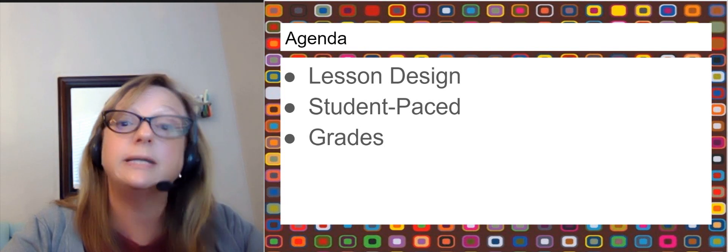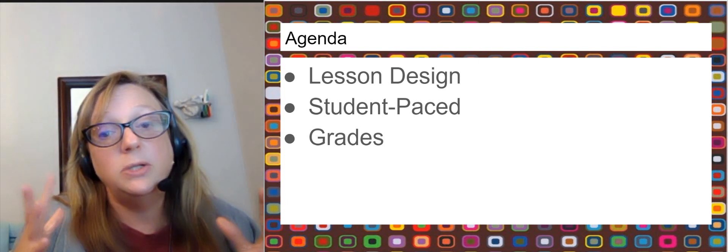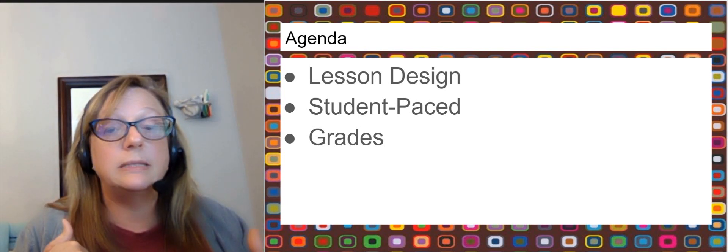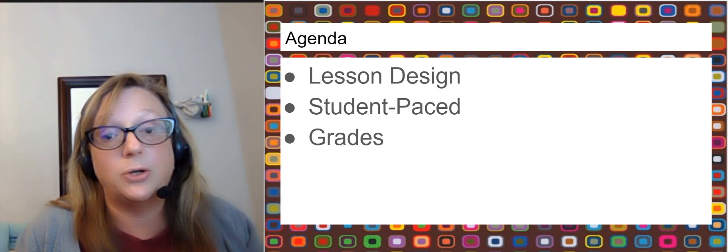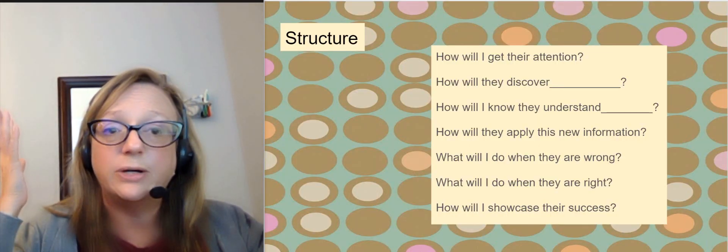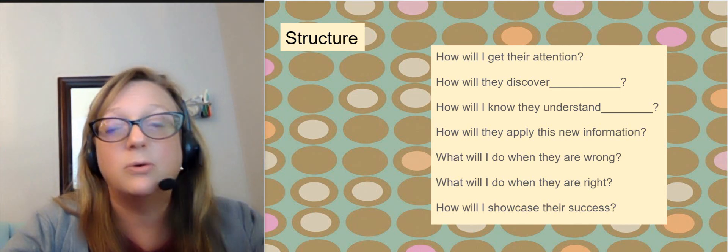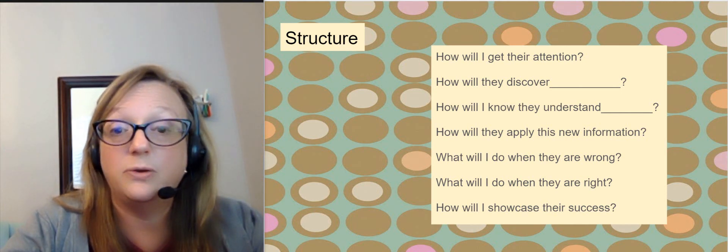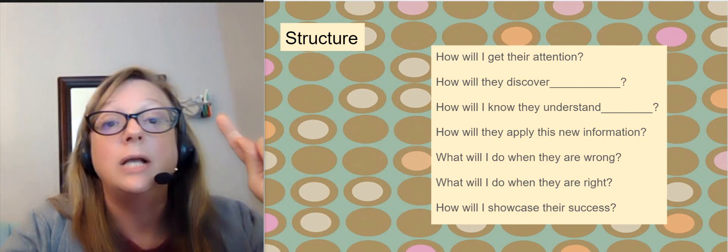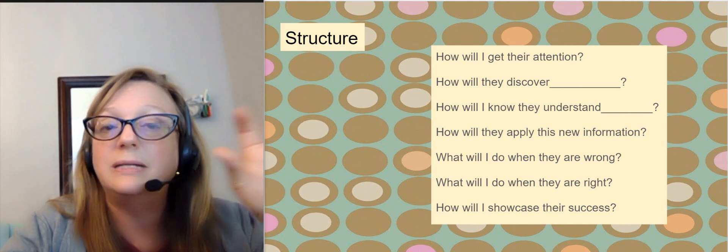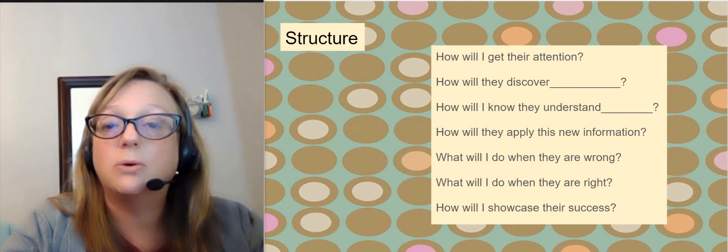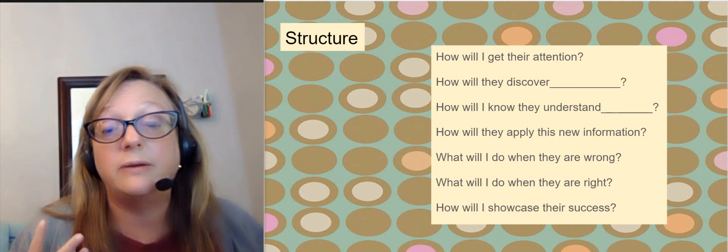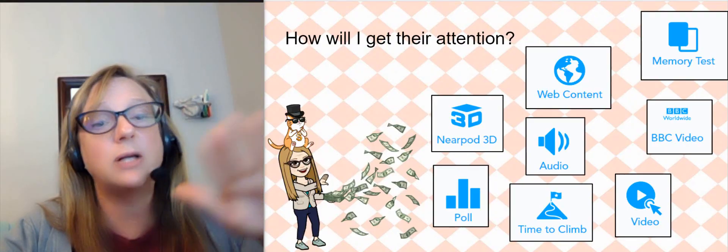Our agenda is first we're going to look at lesson design, but when you do that, you also might want to consider student pace and how you're going to grade things. Goals I have for each piece, so they're questions that I ask myself along the way, and they'll work for anybody. Don't think you have to have one slide per question. Each question might have a myriad of things that you put together.